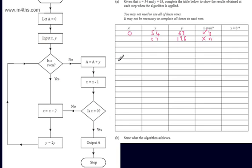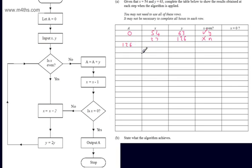So we write no. This time we follow the flow line that says no. We're told this instruction: let A be equal to A plus y. Well, A is 0 and y is 126, so in the next row A becomes 126. We're then told to let x be equal to x minus 1 — that's 27 minus 1, which is 26.